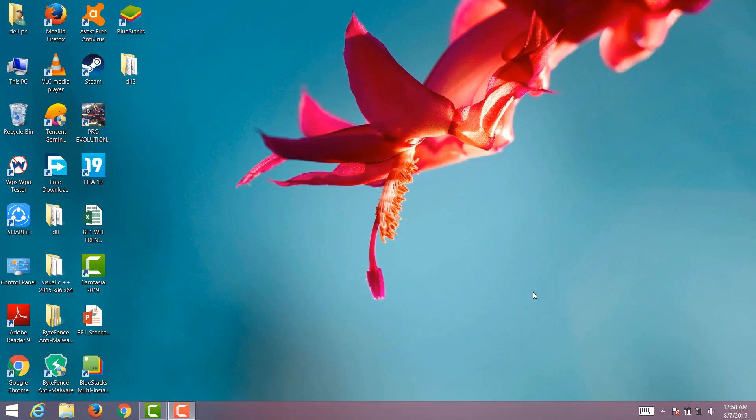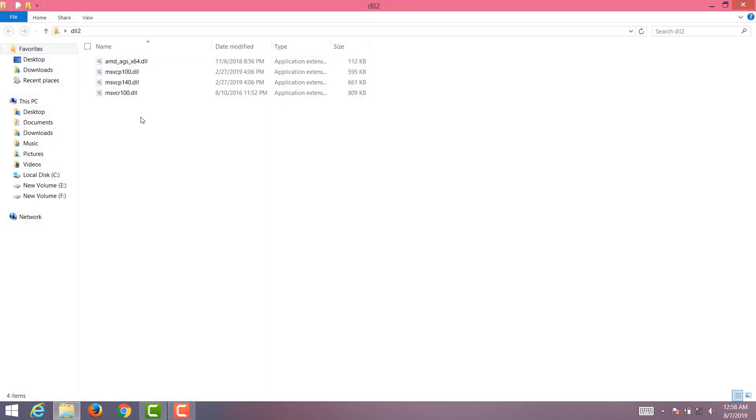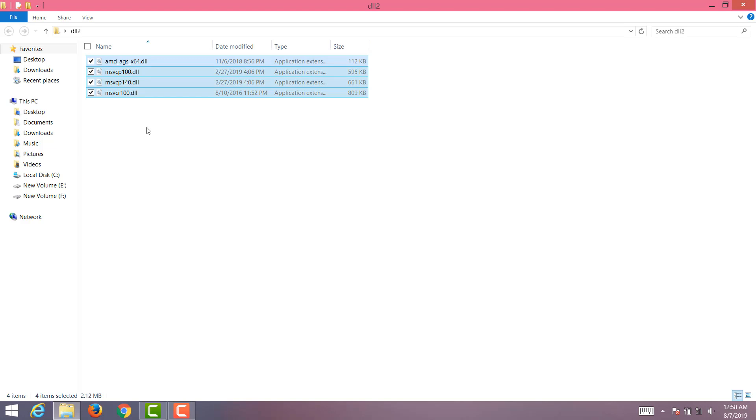Hey guys, welcome to Soccer Addict. In today's video, I'll be showing you how you can fix this runtime error for free. So let's start. The steps are pretty simple. You need to have these DLL files. The link of this DLL file is in the description; you can download it from there.